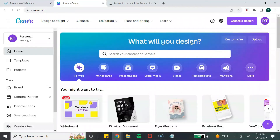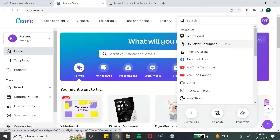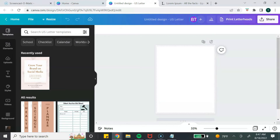To try Canva Pro free for 30 days, I'll leave a link down below in the description box. Let's jump into my Canva dashboard — for this tutorial I'm going to create a workbook template. From the Canva home page, go to the top, select 'Create a design,' and search for US letter document so it opens up in the Canva editor. I'm only going to create two pages of the workbook just to show you how easy it is.